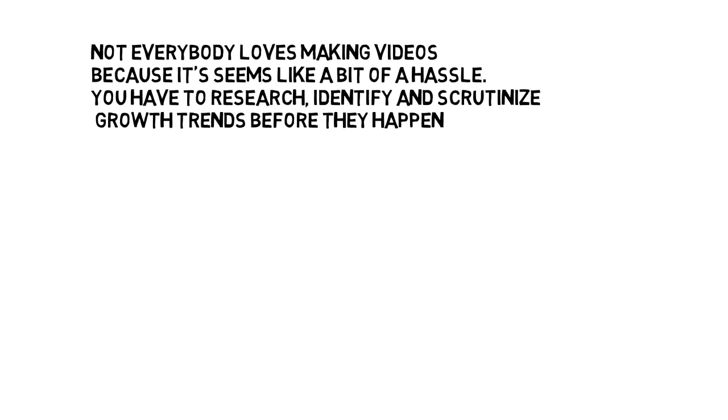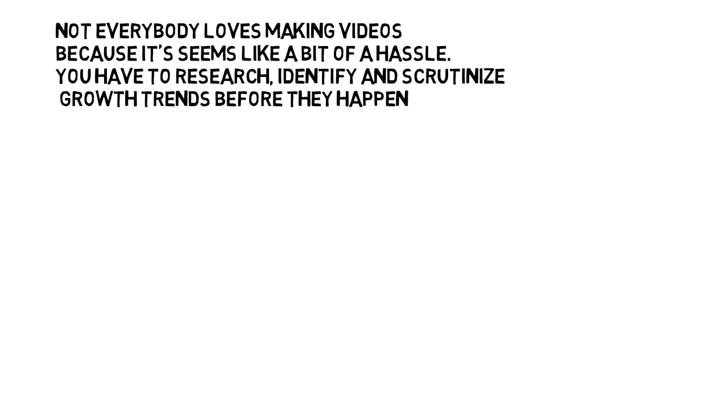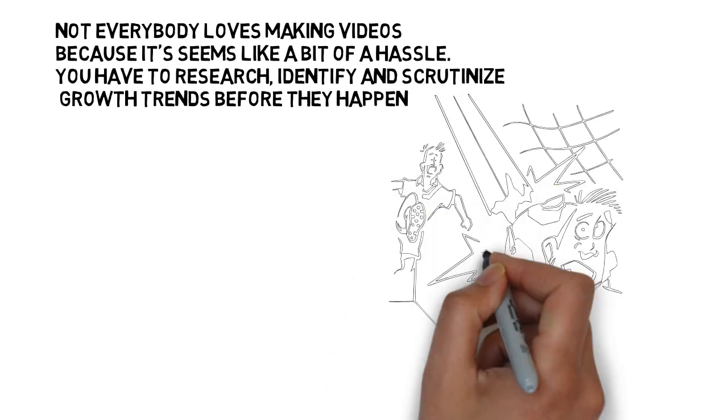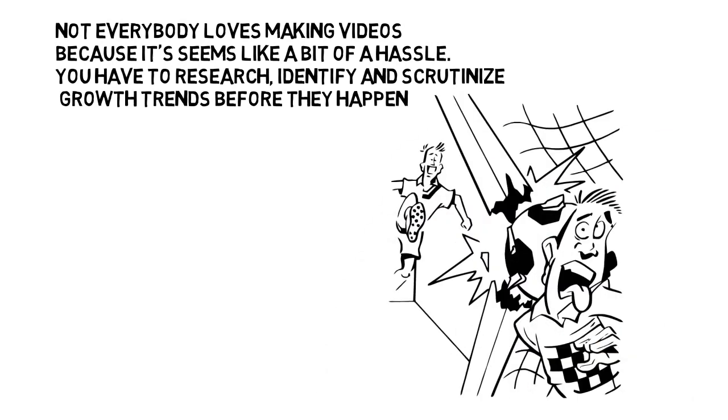Now, not everybody loves making videos because it seems like a bit of a hassle. You have to research, identify, and scrutinize growth trends before they happen.